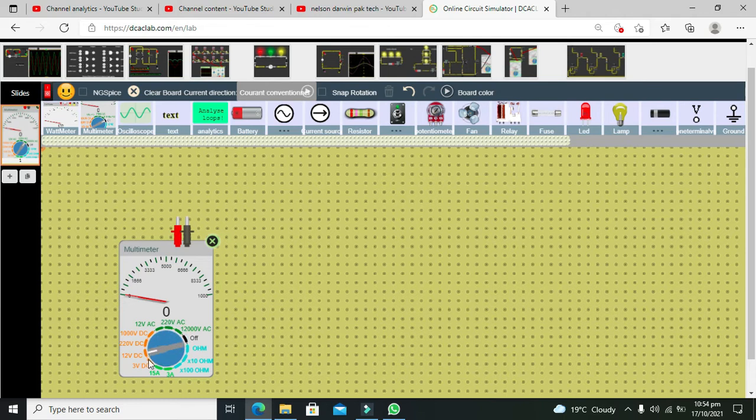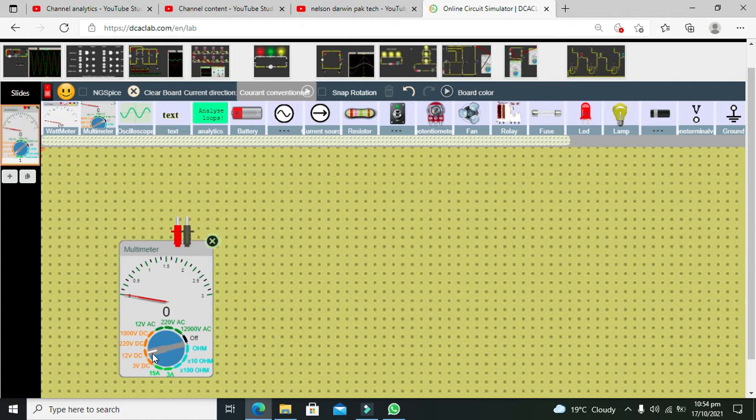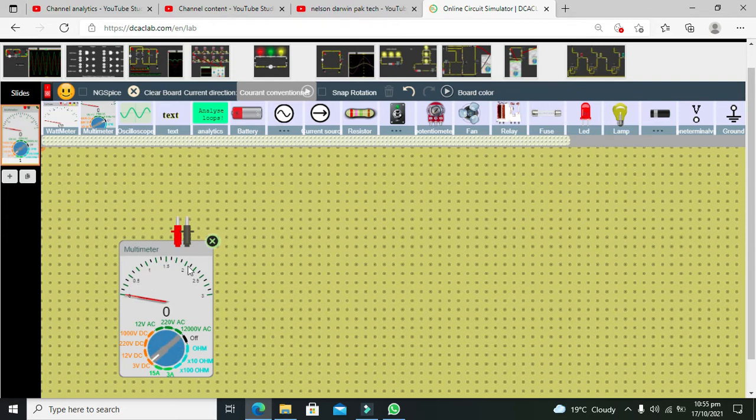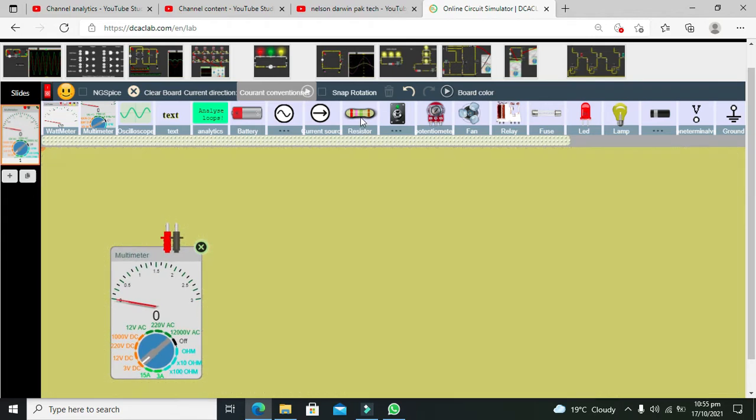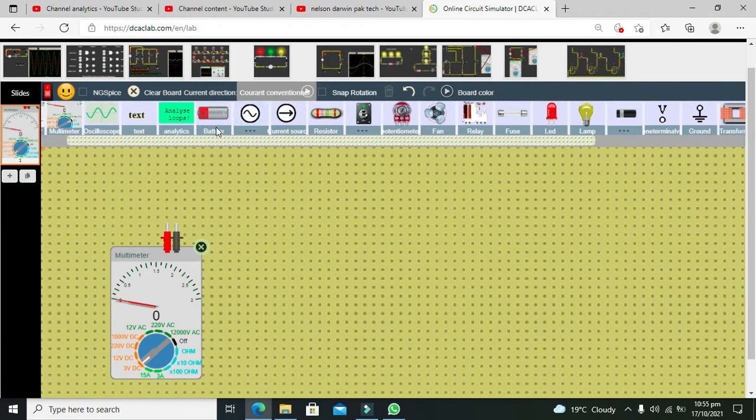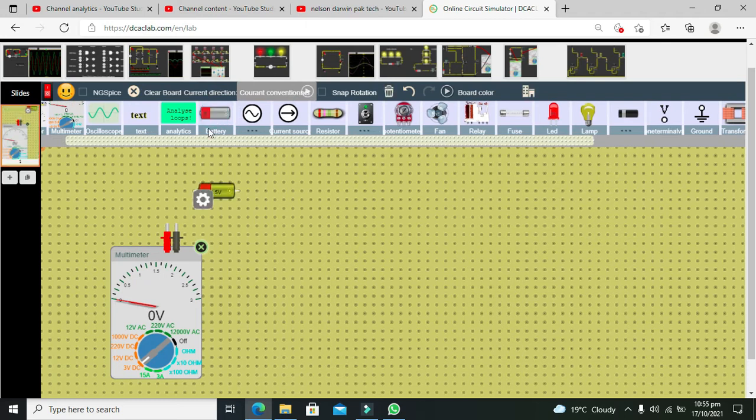Now how we can use it. First we will try it with the measurement of DC. You can see that there is mentioned 3 volt DC to 1000 volt DC. When the knob is on 3 volt DC, we can see that the maximum range on the gauge is 3 and the minimum is 0.